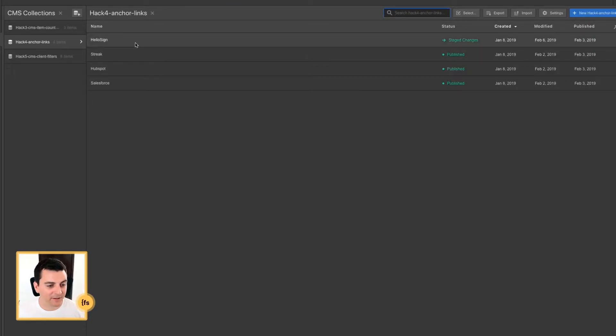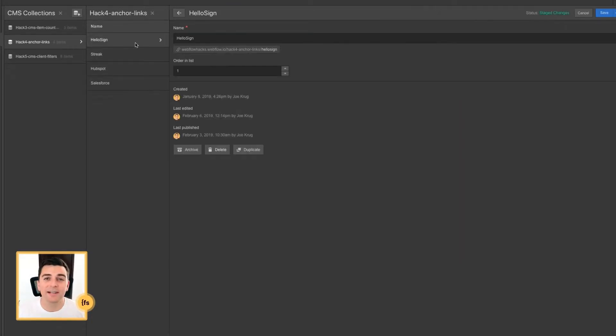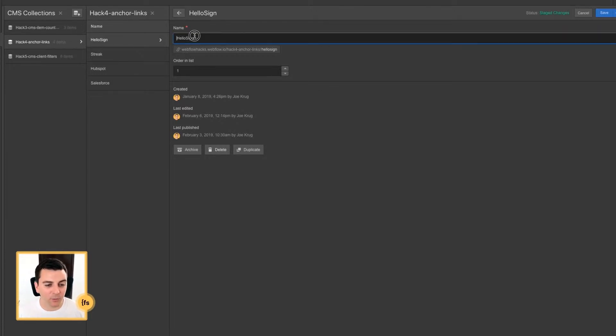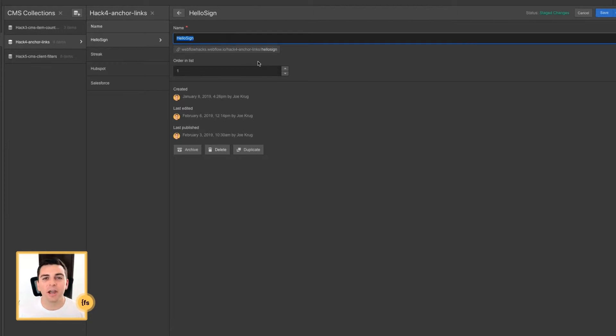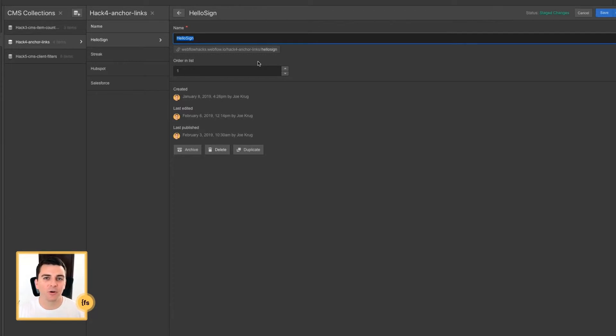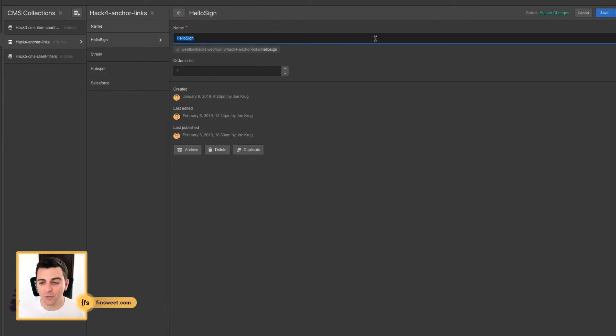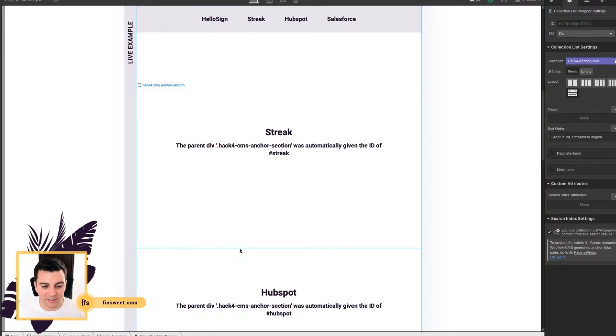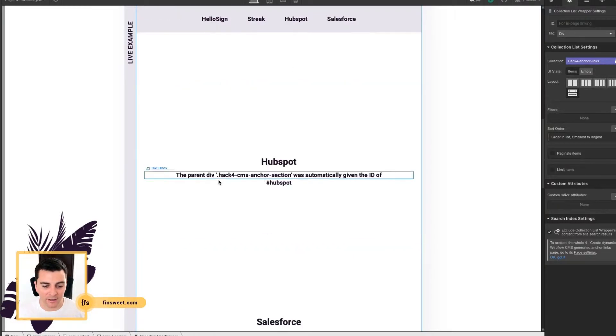In our CMS, we have a really simple setup for this hack. Your collections can be complex, they can be simple, it doesn't matter. As long as we have a text field and some way to order, we're good. You can order by date, you can order by alphabetical, whatever you want. As long as they show up the same way in the same order here.